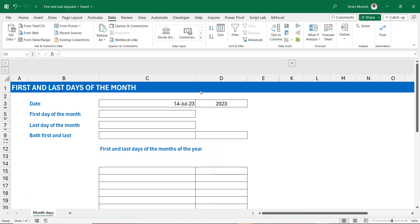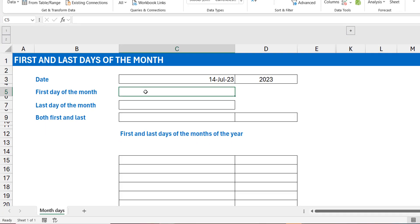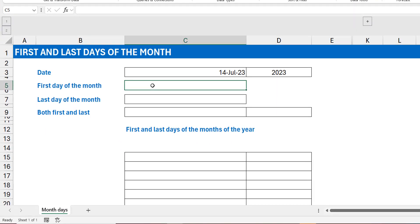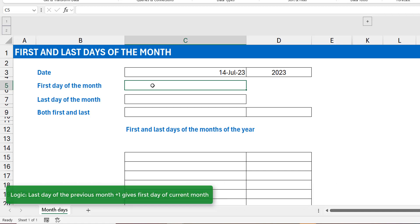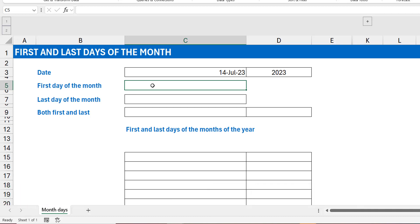To get the first day of the month there are many ways, but the easiest I've seen is to find the last day of the previous month, because we already have functions that help us do that. If you add one to the last day of the previous month, it gives you the first day of the current month. For example, if I'm in September 2023, the last day of the previous month is 31st of August — add one and I'm at 1st of September.